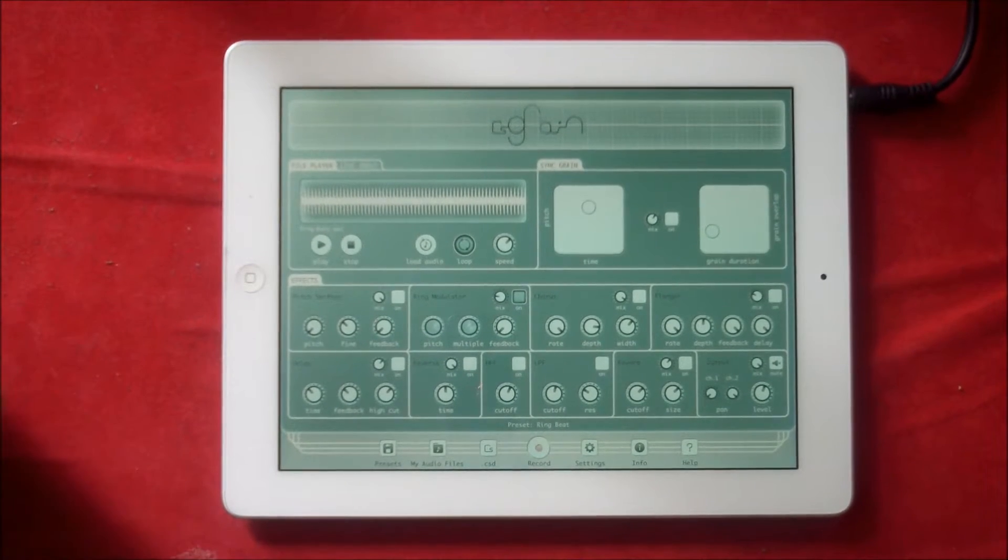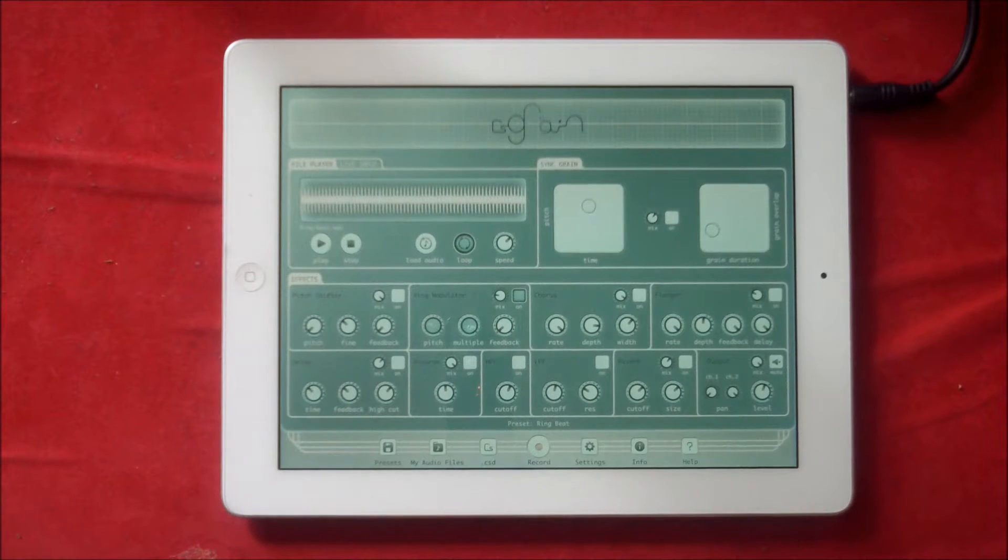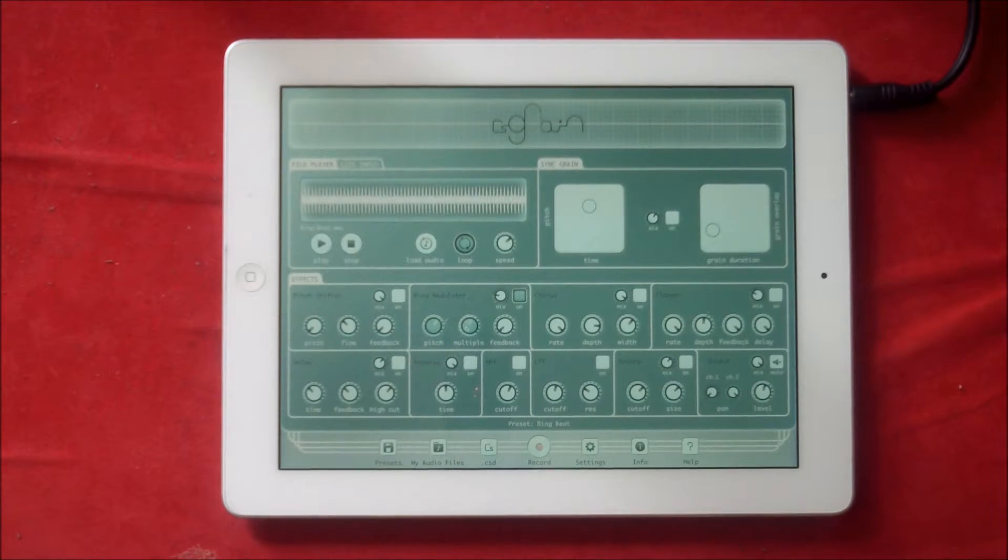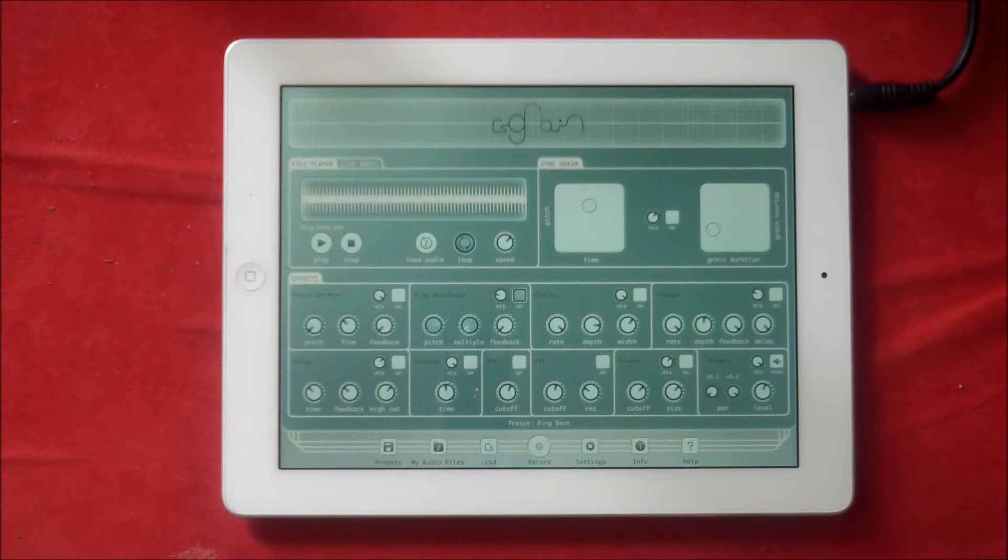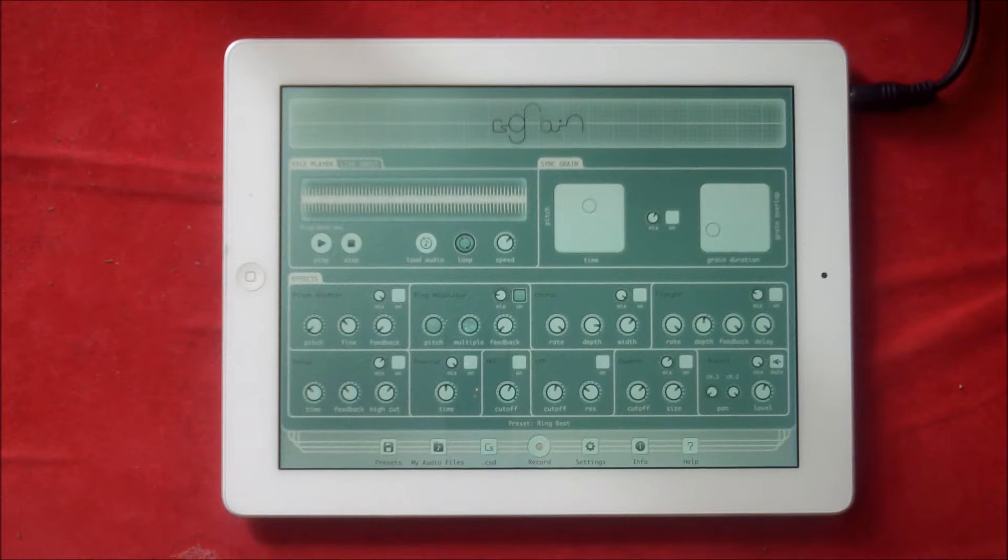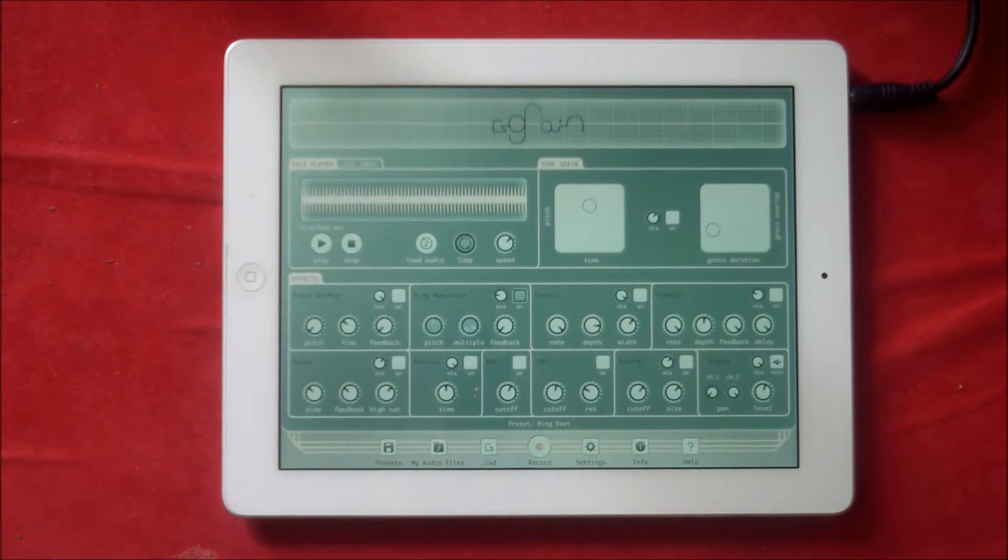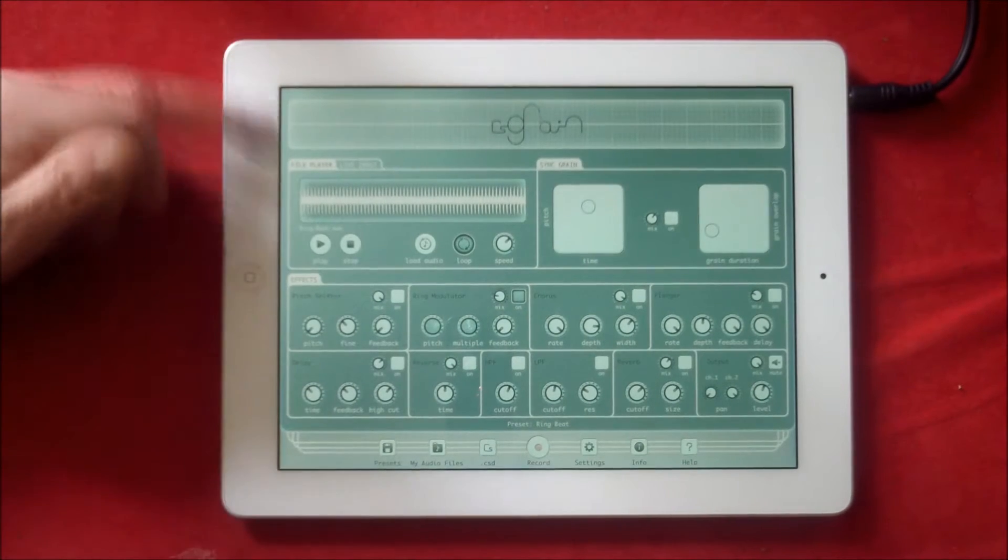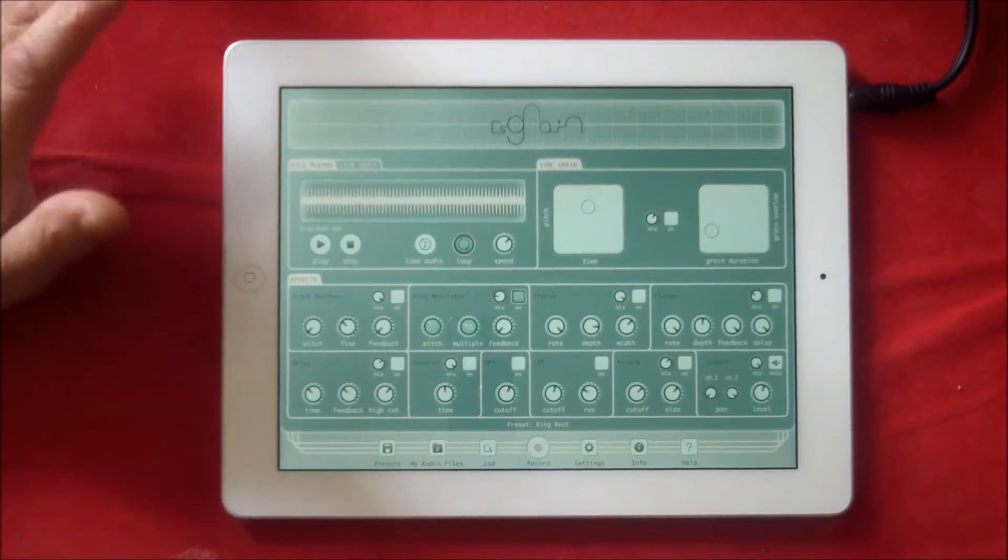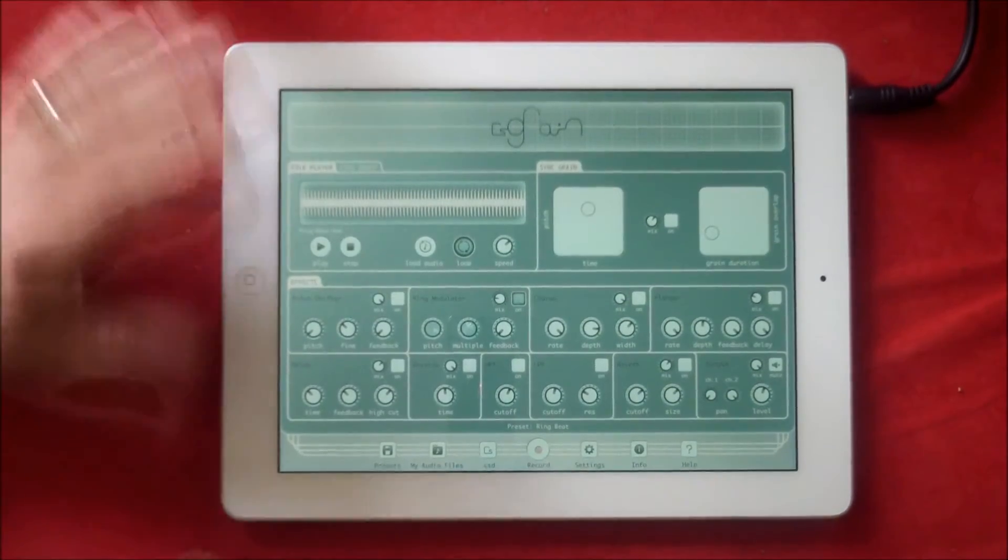Hello everybody, welcome to the Sound Test Room. Today we're going to take a look at CS Grain, which is a brilliant way to manipulate your audio loops. You can import from iTunes file sharing, or you can record via Audio Bus into it, or you can use live input recording as well.